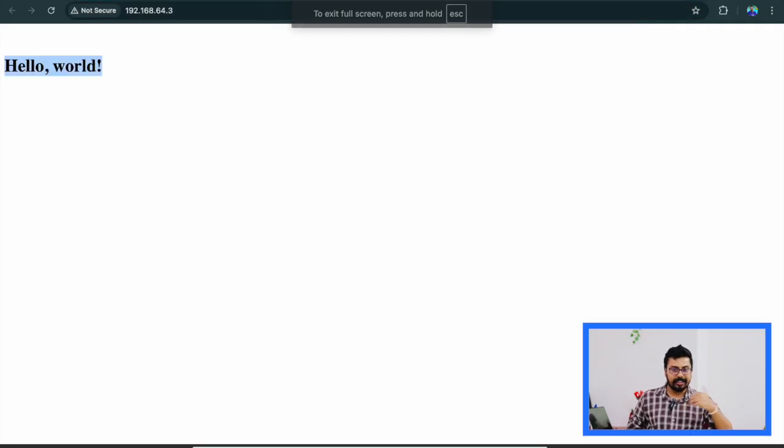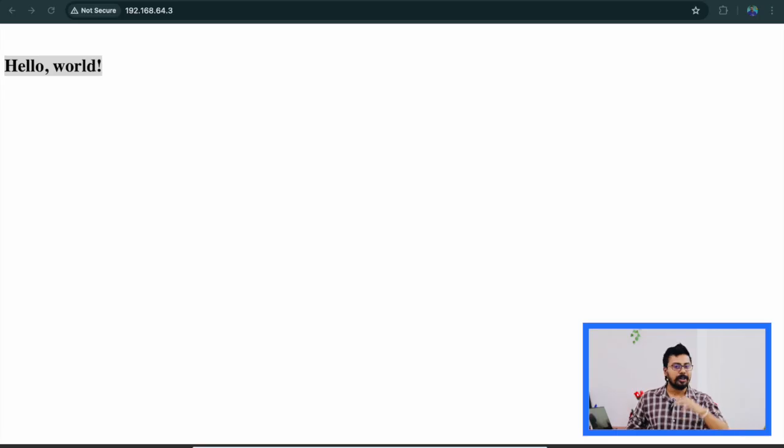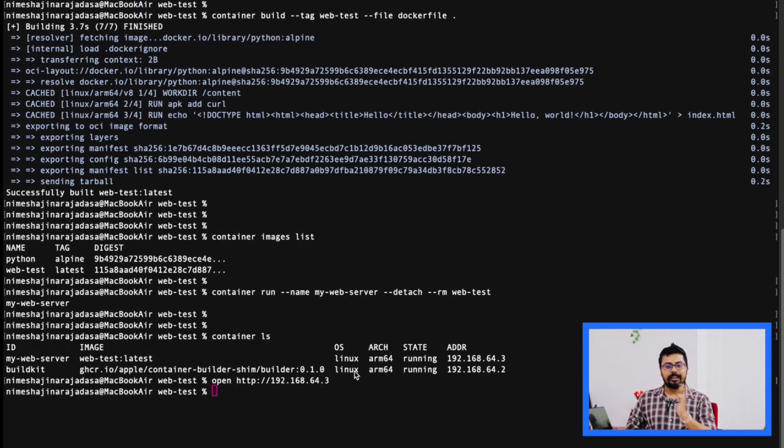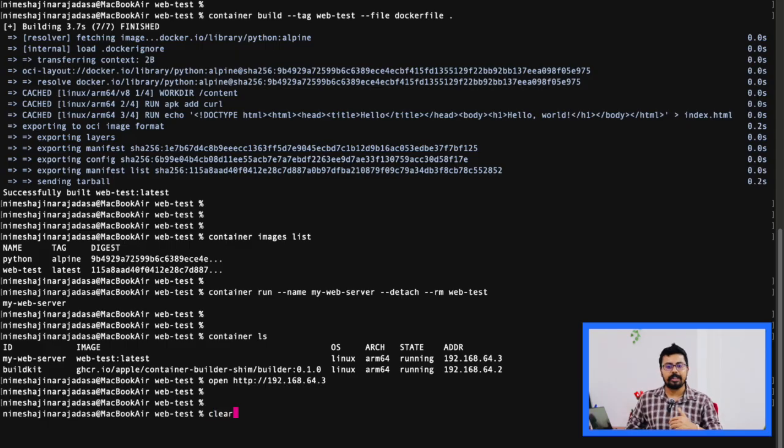If you did that local DNS setup earlier, the optional step that I mentioned, you can also just do open and then the custom domain name that you provided. Much cleaner.